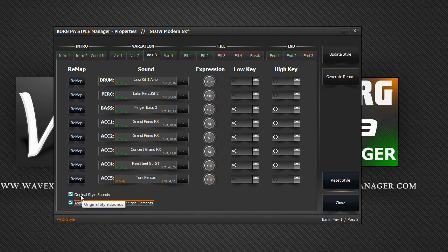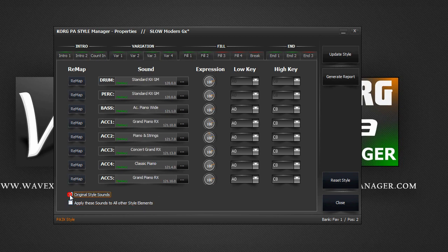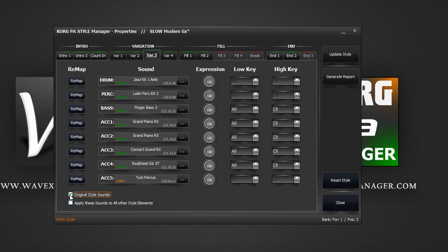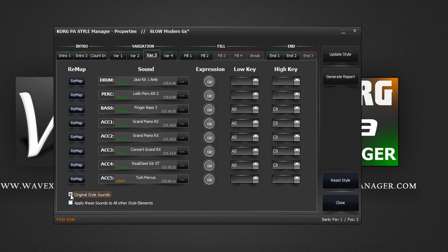Above it, you have another option to display the original style sounds, just like on the keyboard. A style can either use these sounds that are within each variation, or use a single set of sounds that have been saved within the style preferences. This means the style would use these current sounds in every variation.